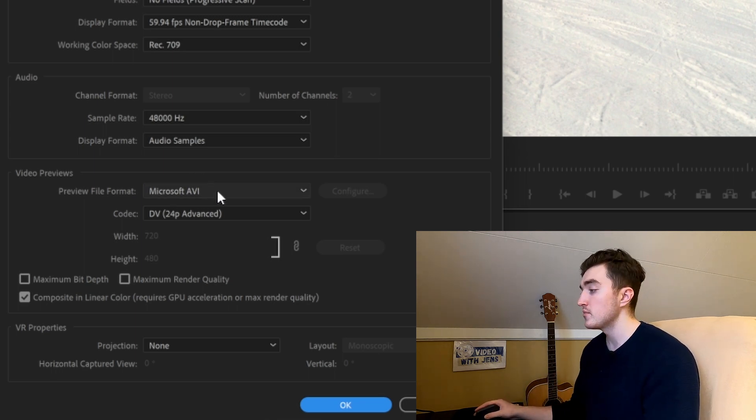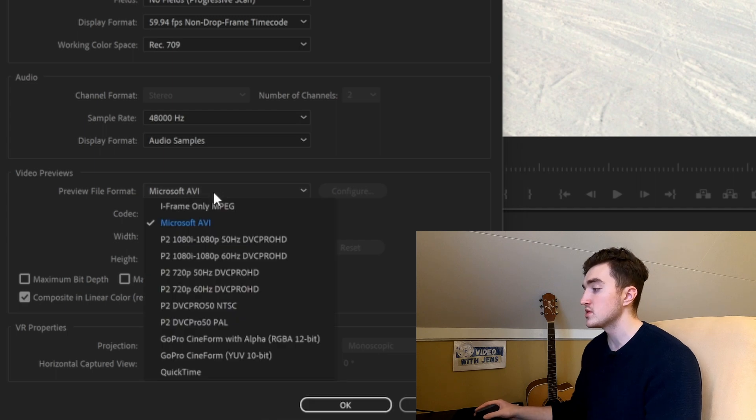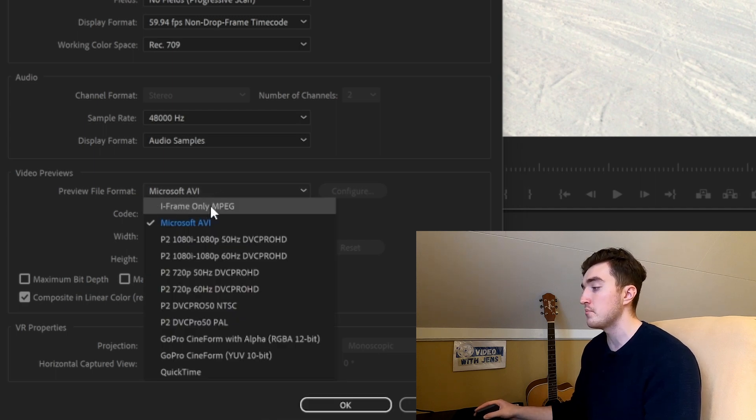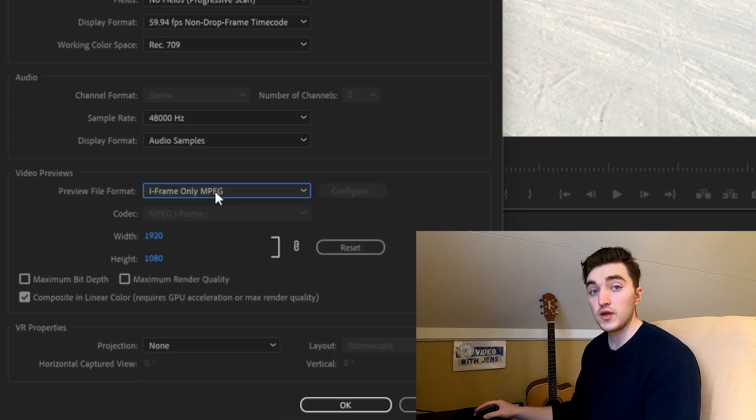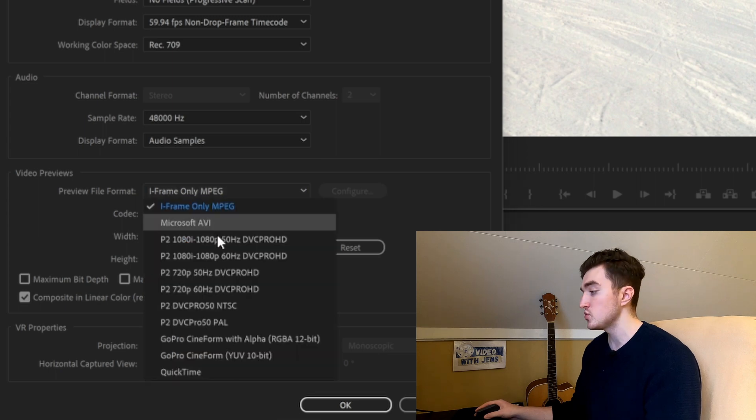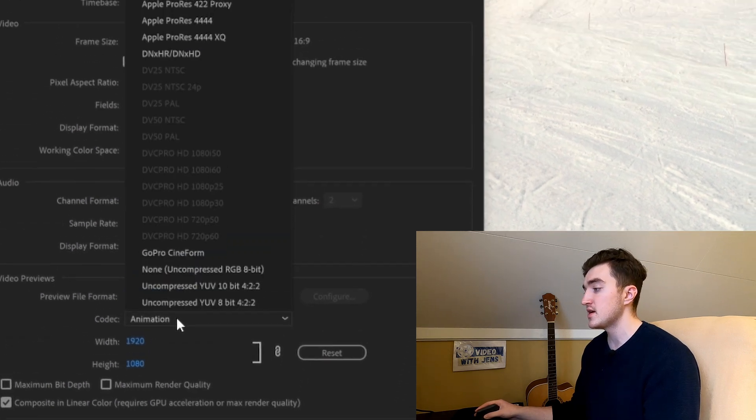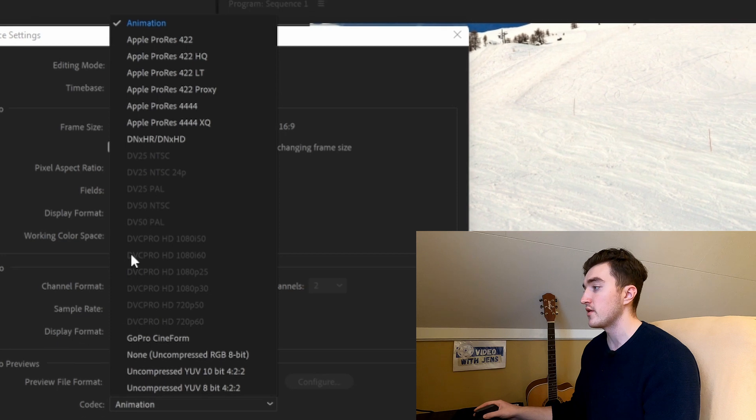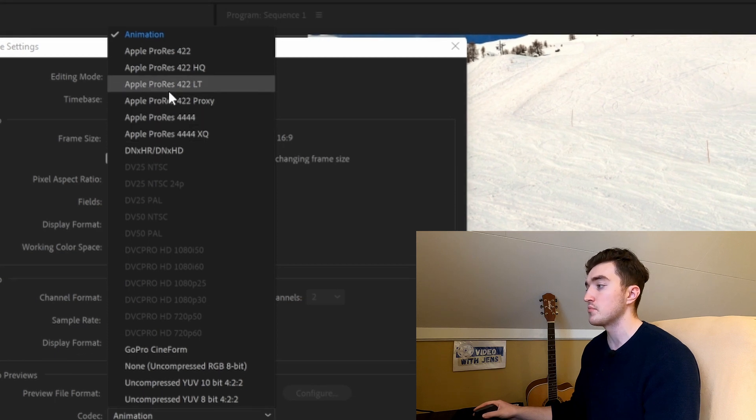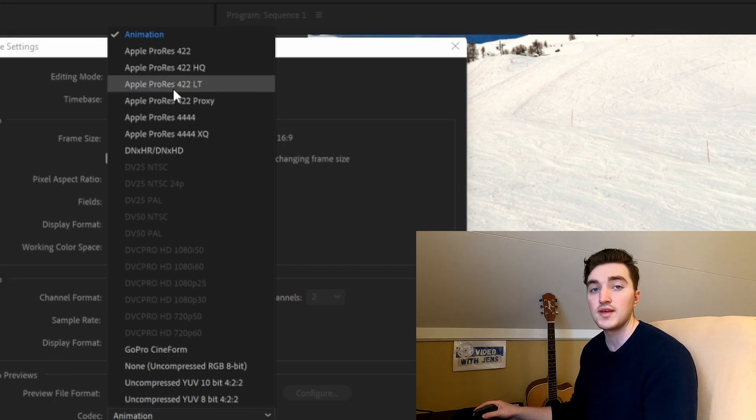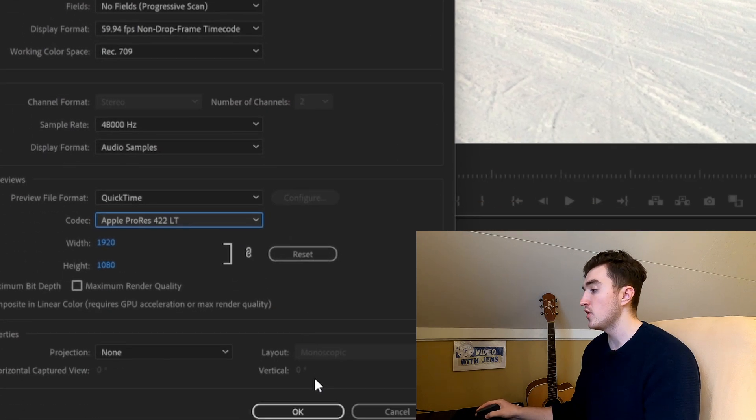So to fix the error we are going to select the iframe only MPEG, or if you want to save a bit of space you can choose the QuickTime and then set the codec against Apple ProRes 422LT.